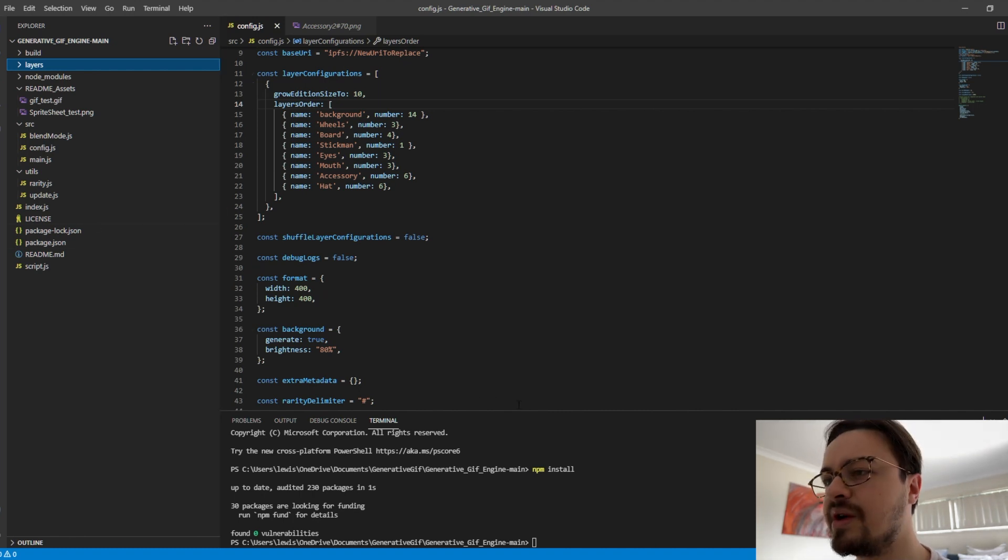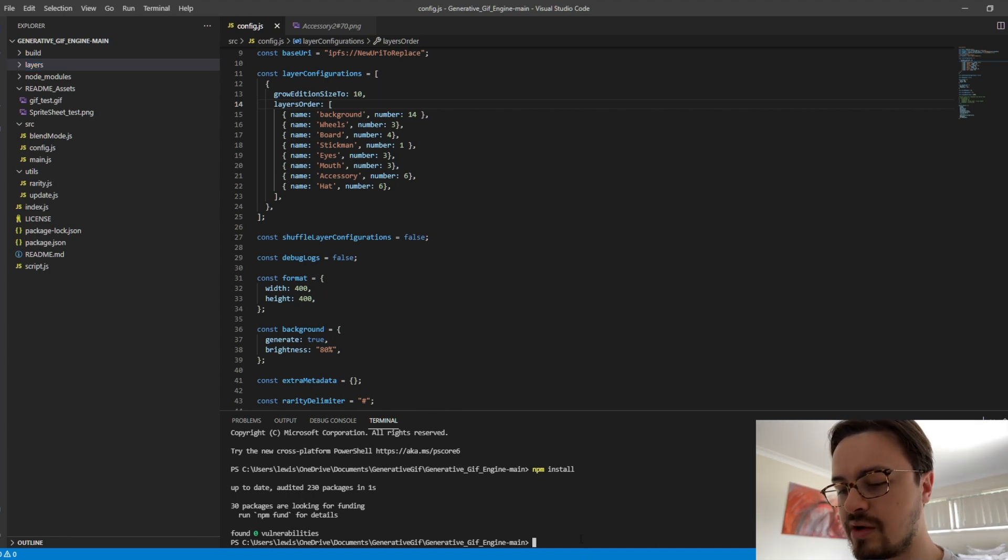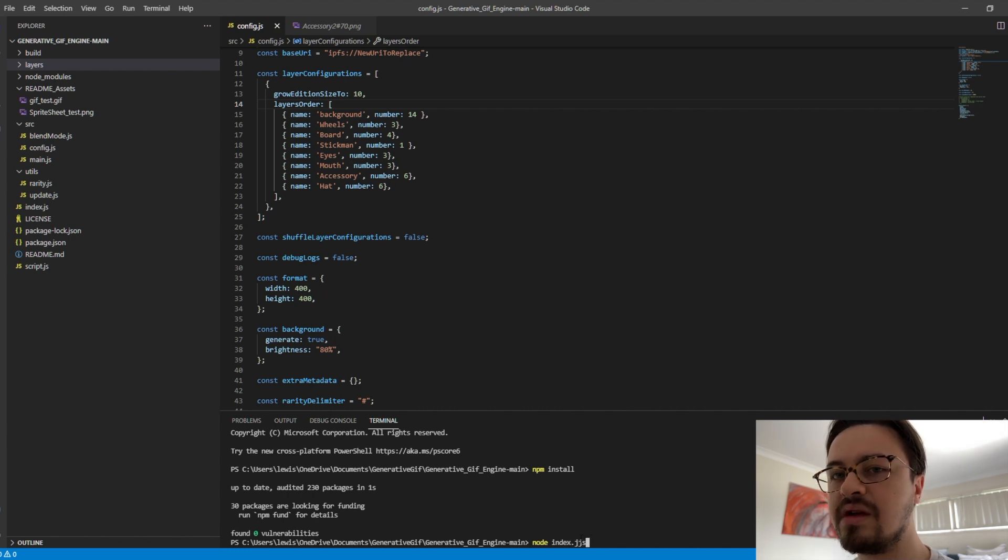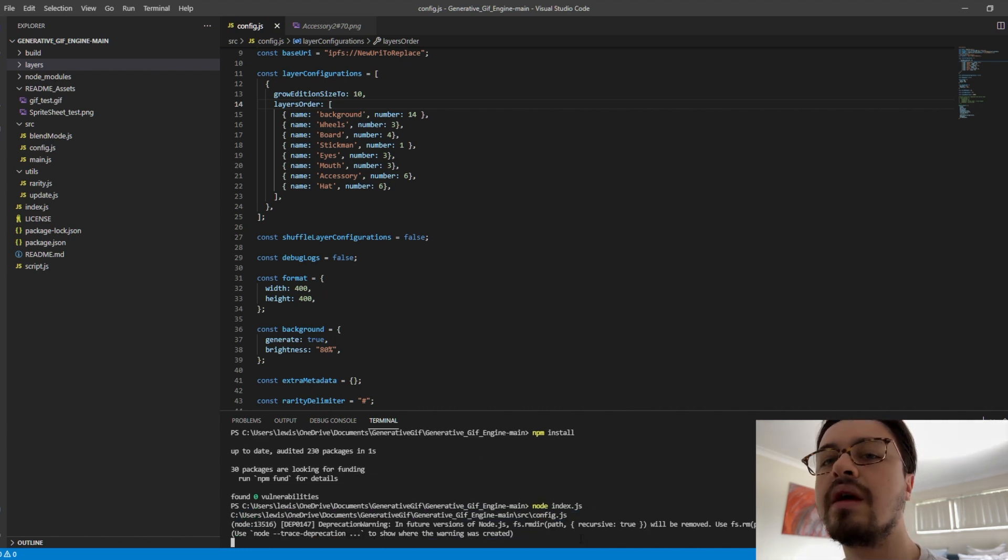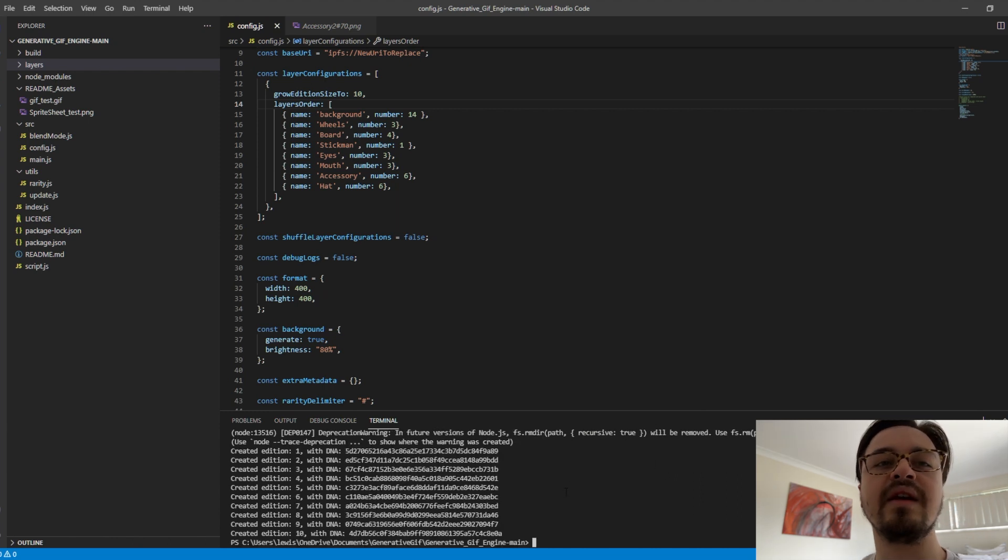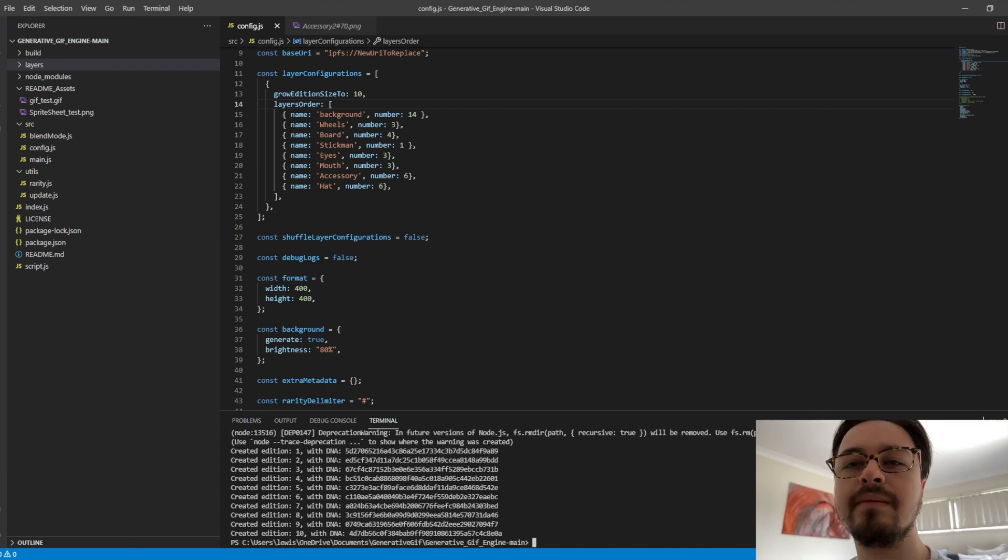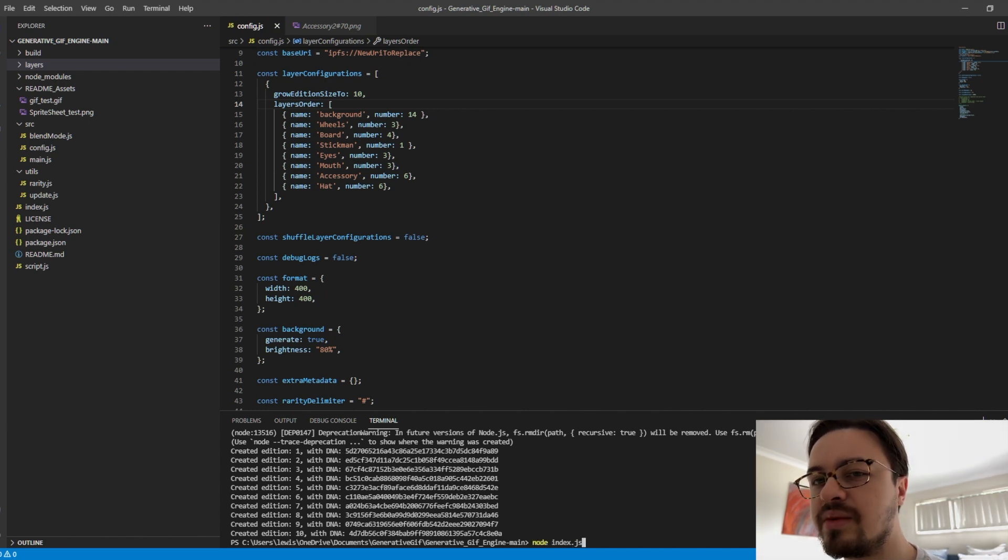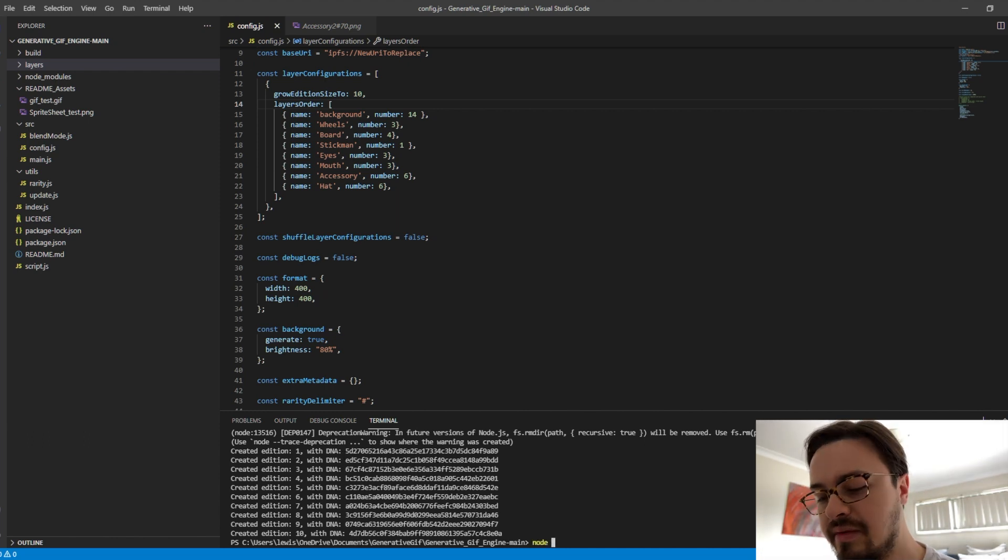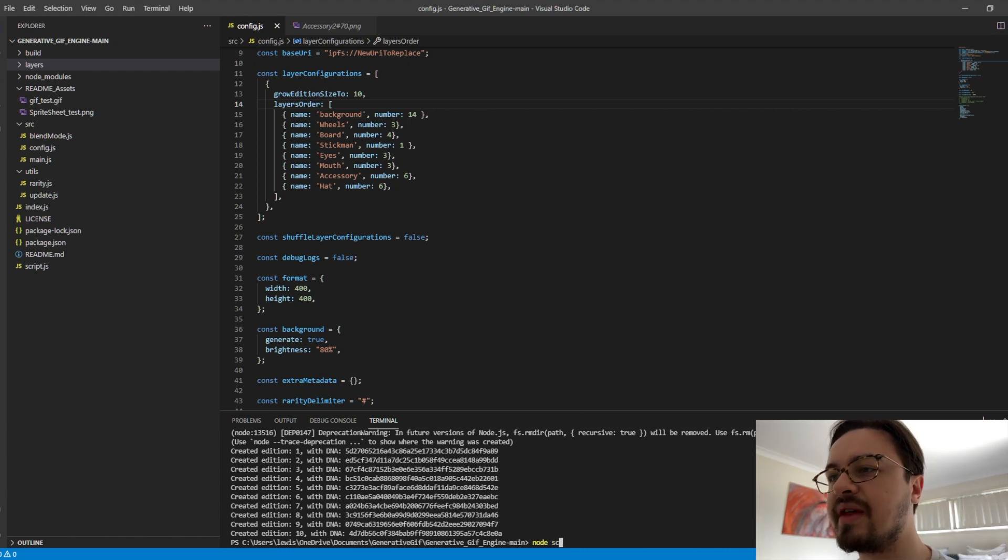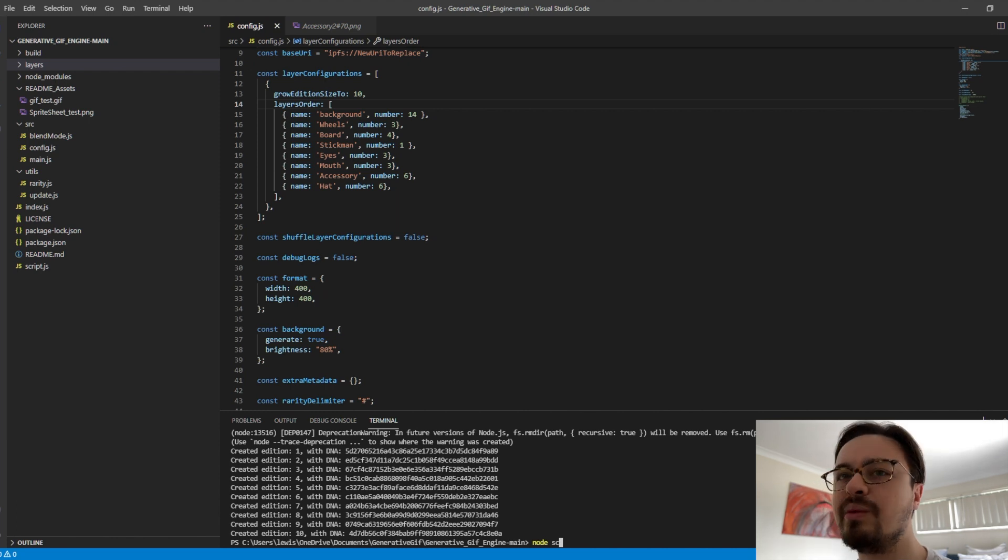Once it's done, you can go ahead and type in node index.js, and then it starts creating the actual GIFs. Then once we've finished that, we need to actually go ahead and run a script that puts in the different attributes. It finalizes the GIF by putting in the final settings.